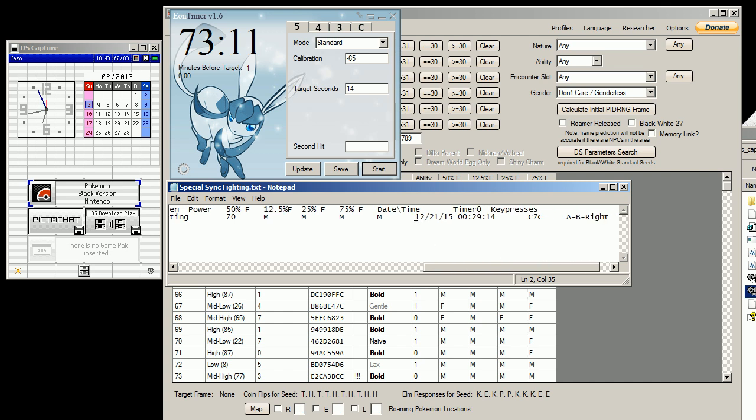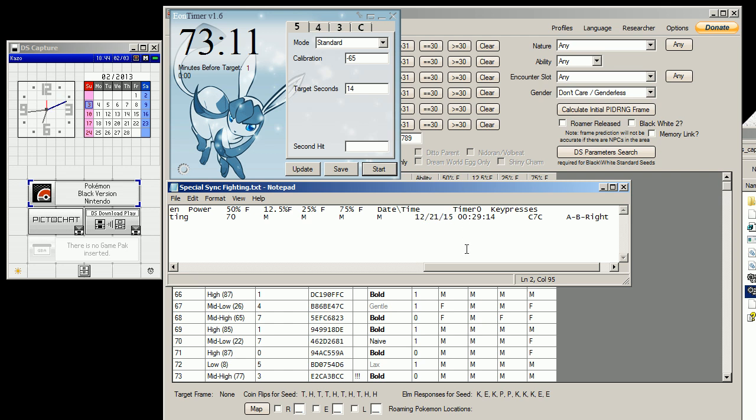The date on this is in 2015 because I didn't find any spreads in 2013 and 2014, and I finally found one near the end of 2015, December 21st of 2015.